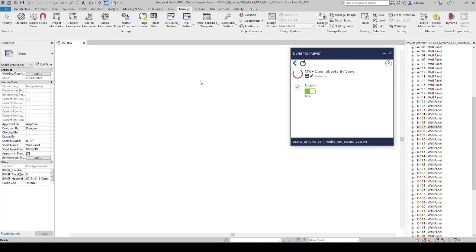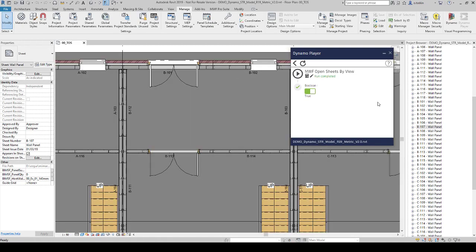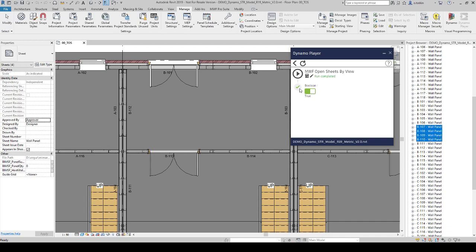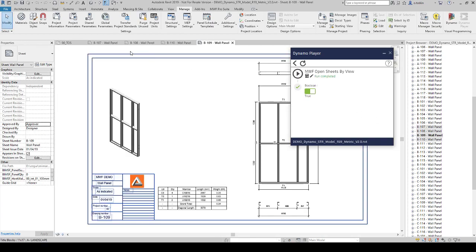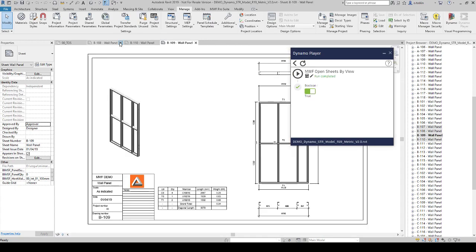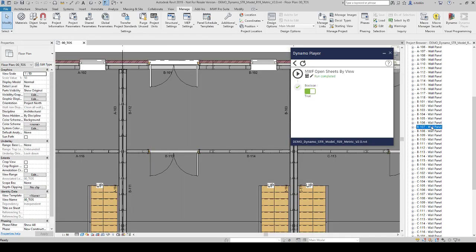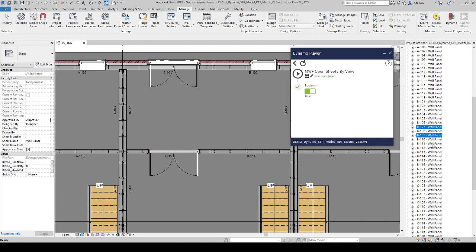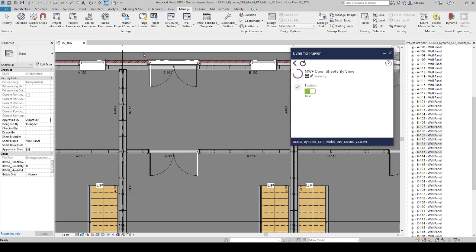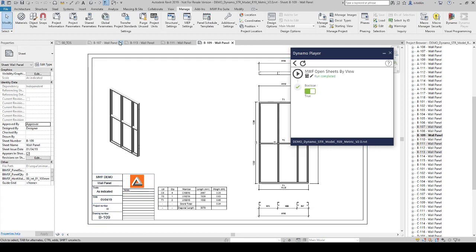You can use Shift key to select multiple shop drawings, multiple views. It's going to open them instantly. Or you can always use Ctrl key to select multiple shop drawings and it's going to open them also.